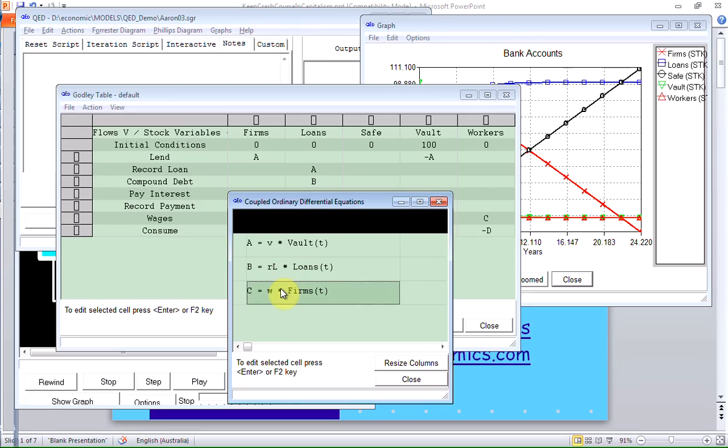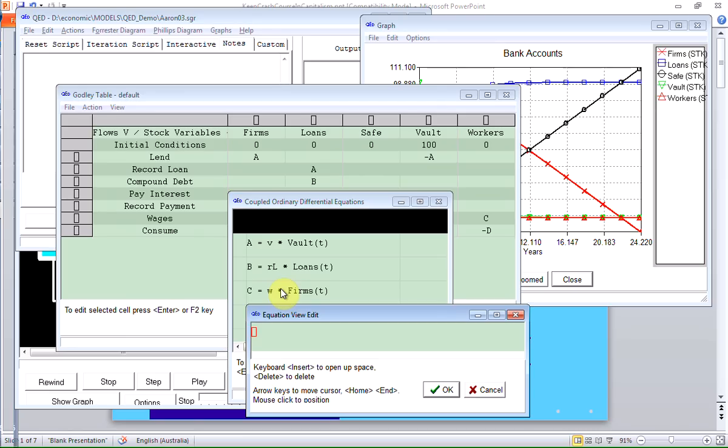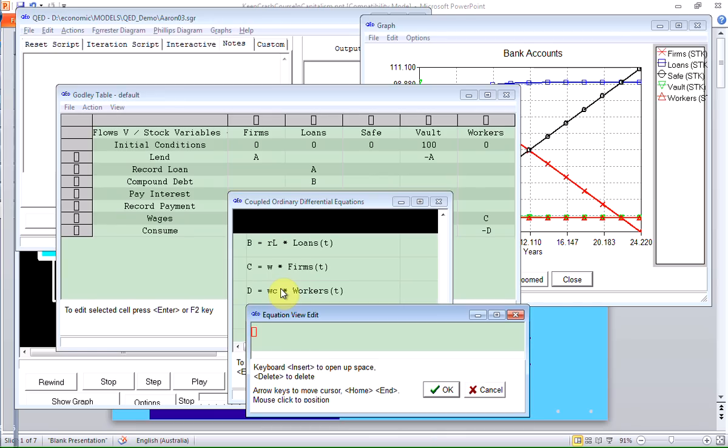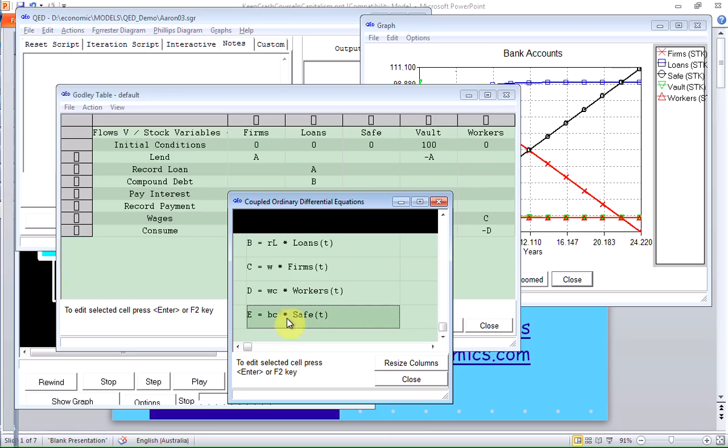Now that's the next thing, workers' consumption. Workers are going to consume at a rate proportional to the amount of money that's in their account at any particular time. So I'm going to call that WC, workers' consumption, and multiply that by what's in the workers' account at time T. And bankers, the same sort of thing. I'm going to say bankers' consumption is going to be BC constant, multiplied by what's in the safe, which is where the part of the system they can spend from, legitimately.